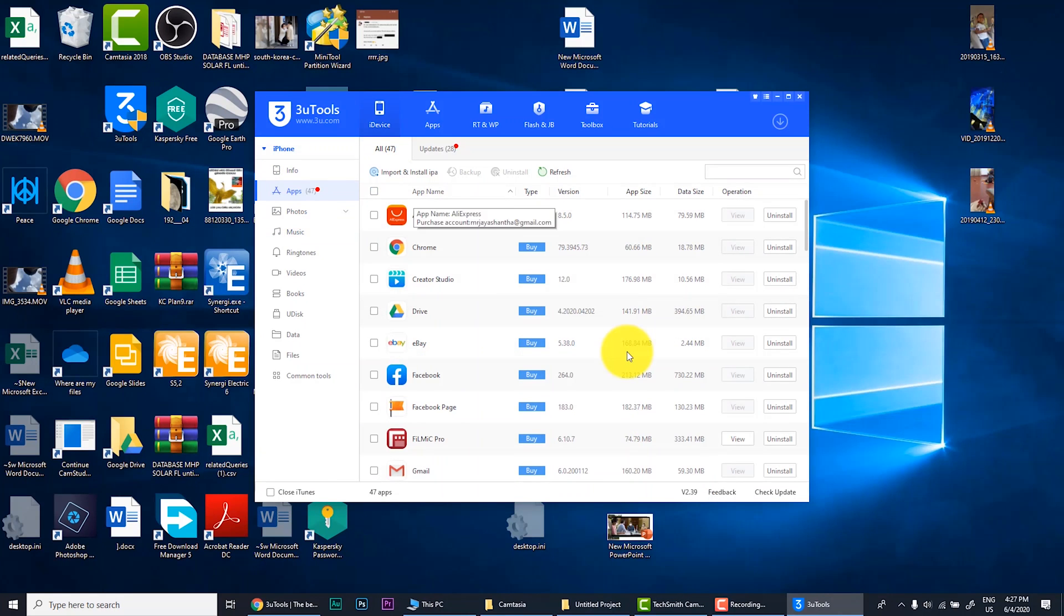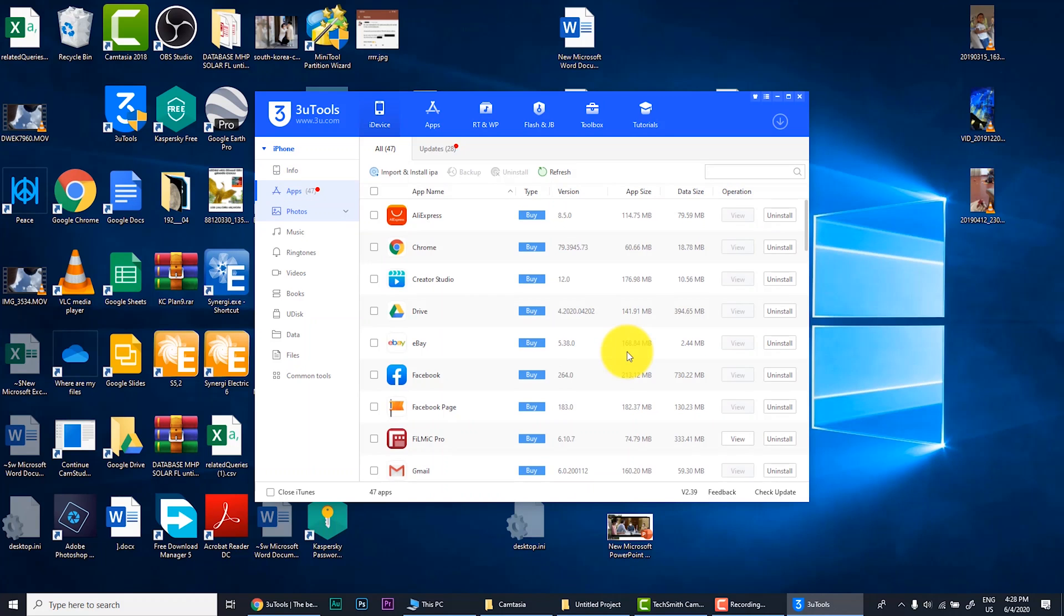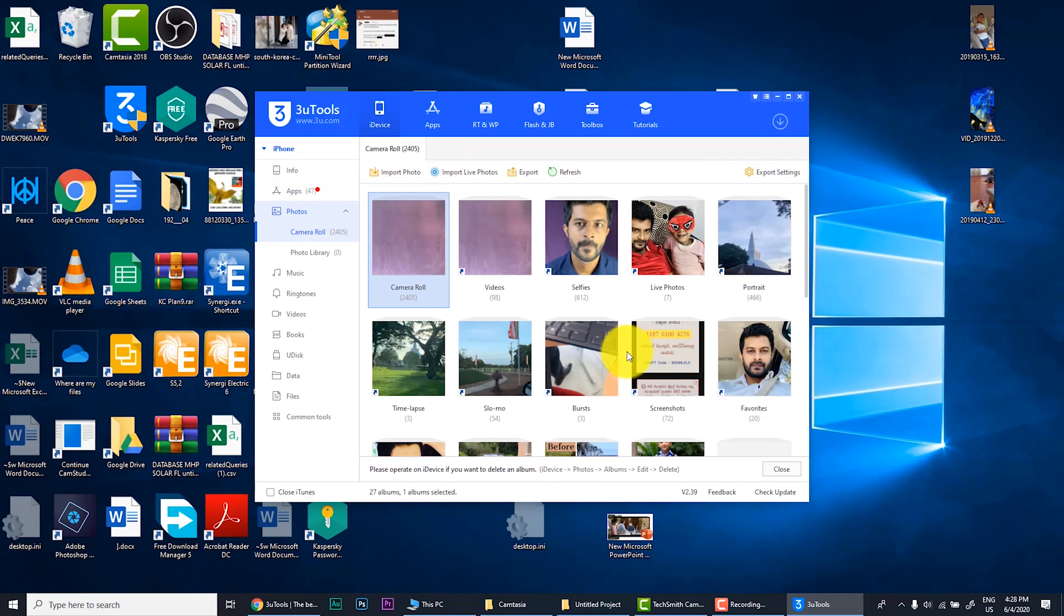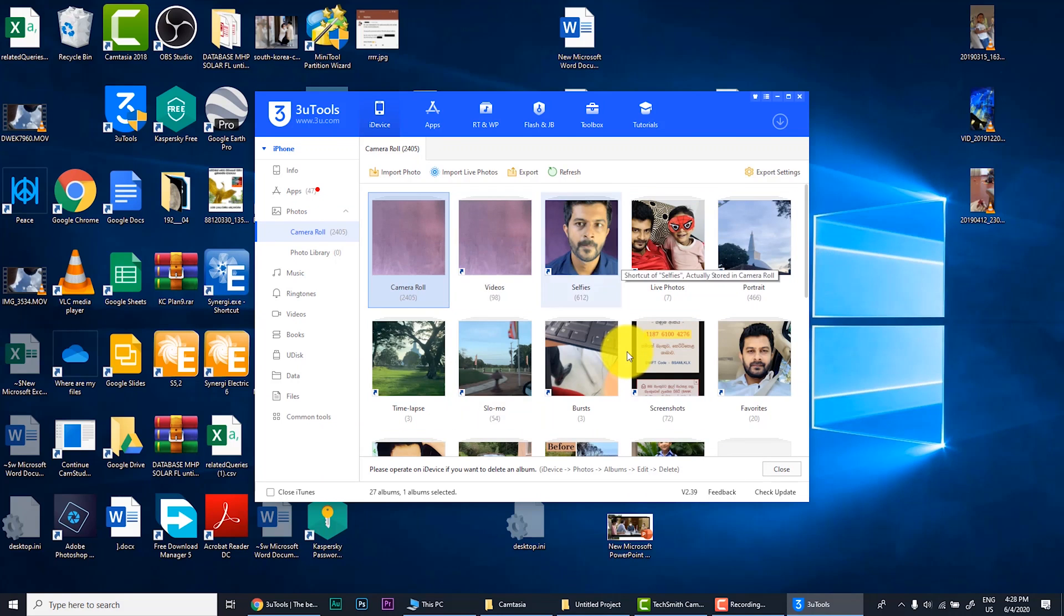From which go to your iDevice. Connect to your iDevice and go to iDevice. You can see it here. Go to photos. Now you can see all your albums are located in your iDevice.